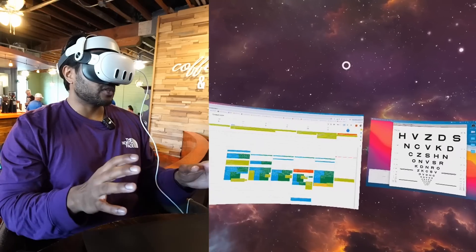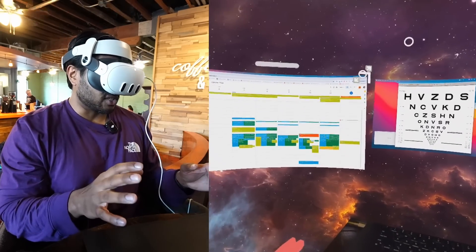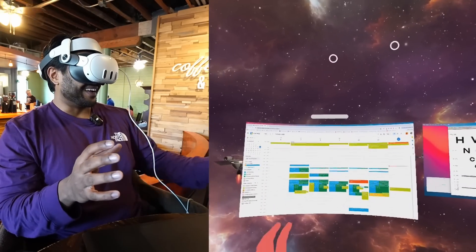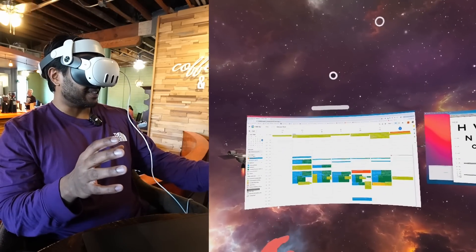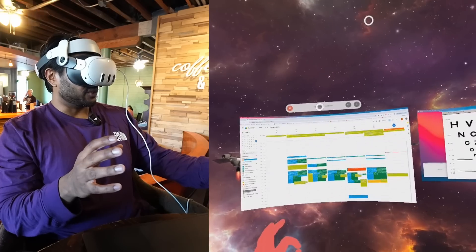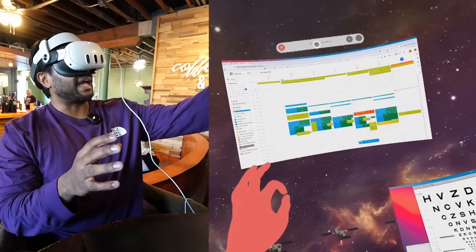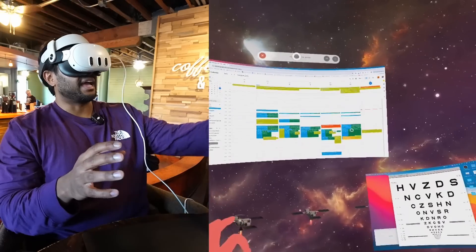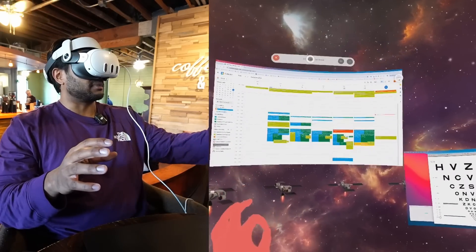Now the Quest 3 doesn't have eye tracking so you have to rely on lasers that shoot out of your hand in order to grab things. So you do have to aim precisely and it can get tiring.